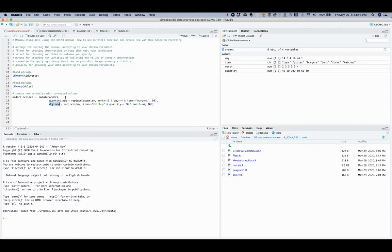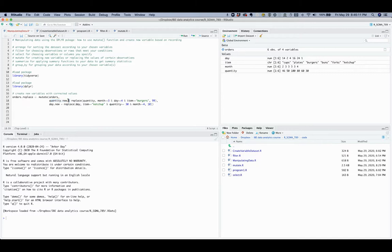After we specify the original dataset, we put a comma, and next we specify the new variables to be created. Here are two new variables that we will create: quantity_new and day_new. These new variables are followed by an equals sign and then the replace function.